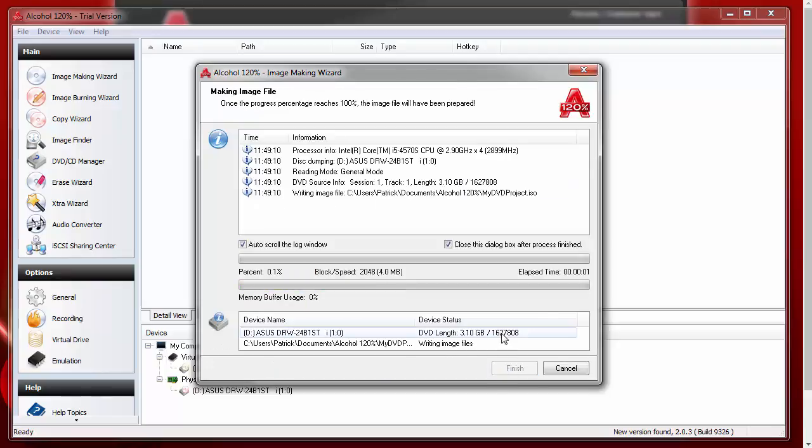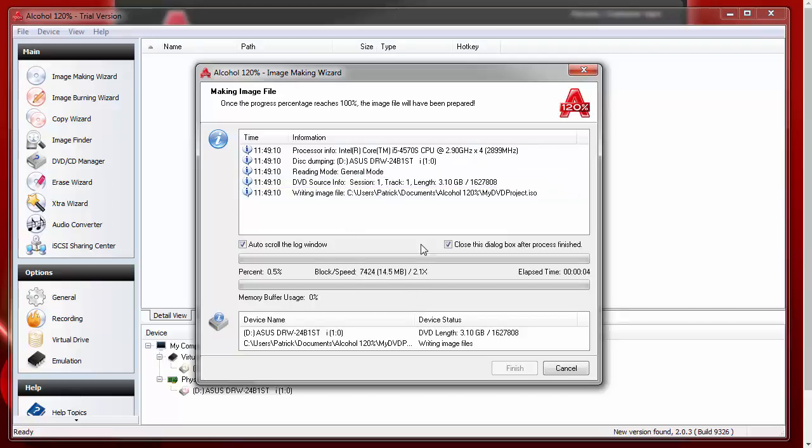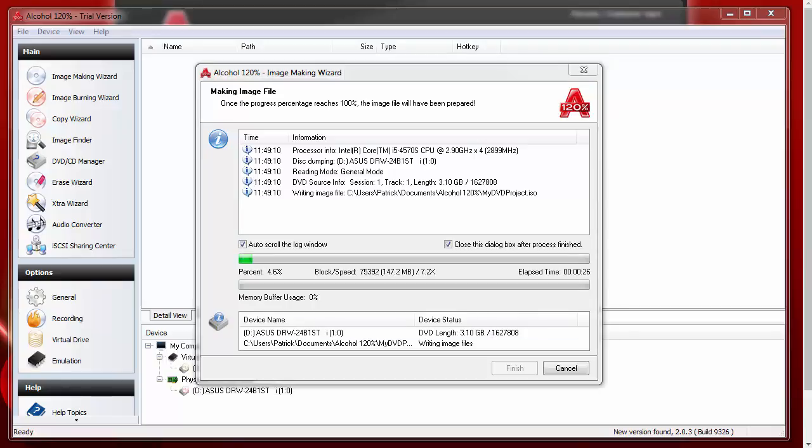Once we start it, you'll see that it's going to read your disk and create the ISO image file. That will take a little while here. For the purposes of this demo, we're going to speed this up.